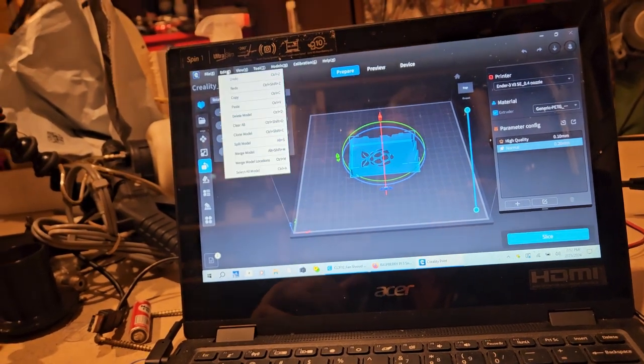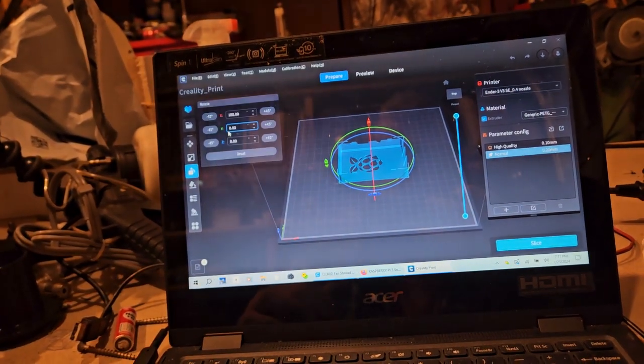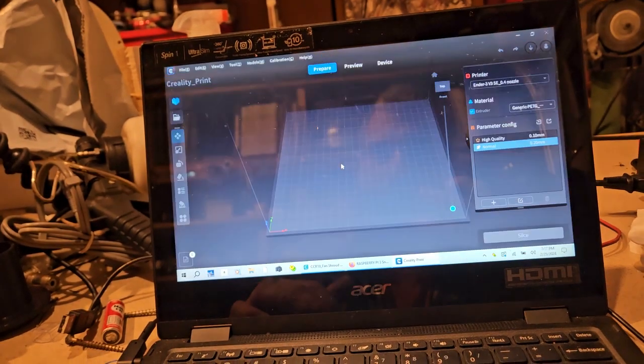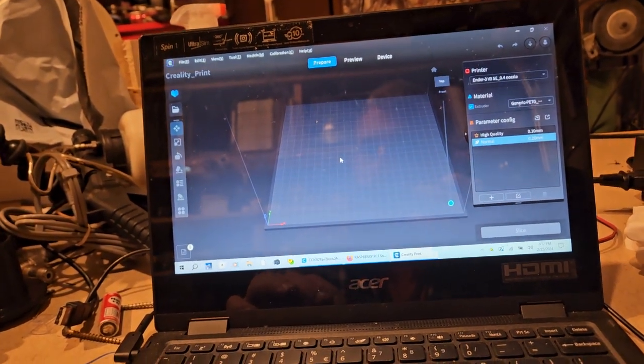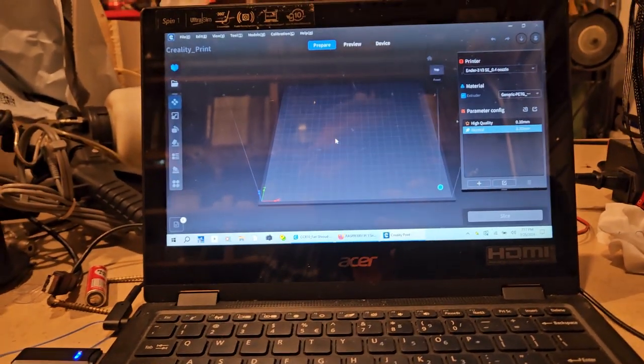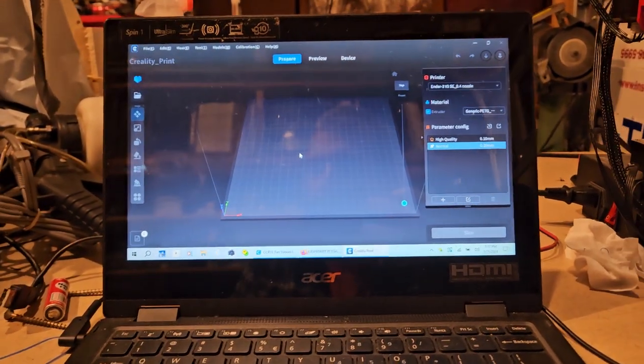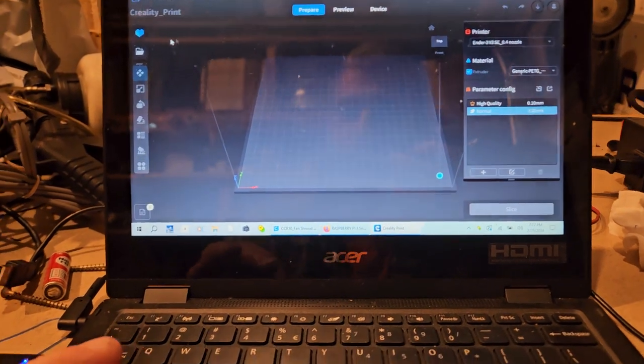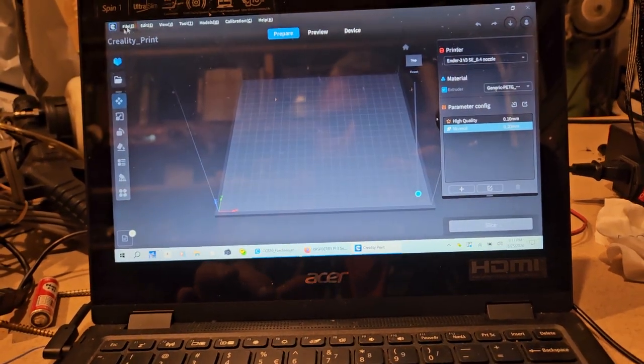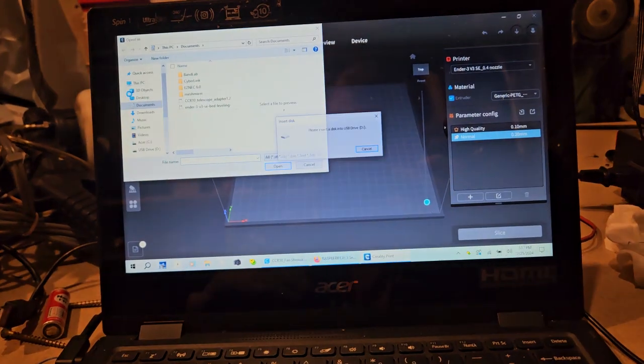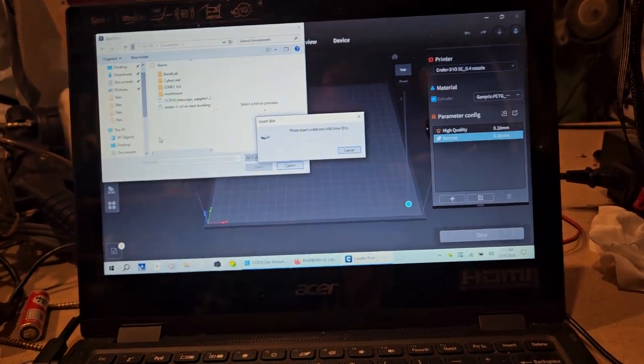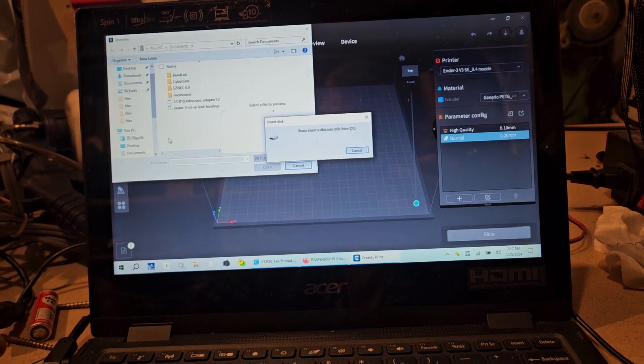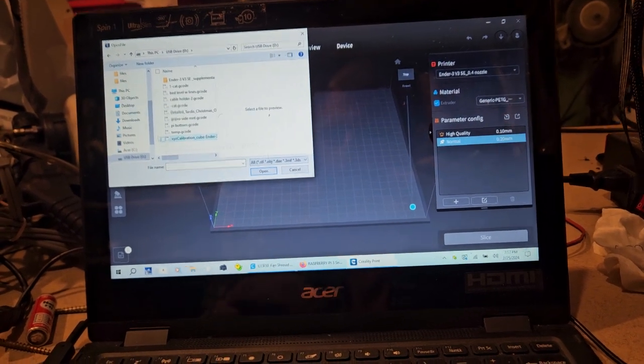It's taking a while to get used to this particular deal, because I've been using Cura. But I've only been 3D printing for like two weeks, three weeks maybe. So I guess it feels like I've been doing it longer.